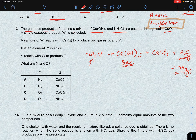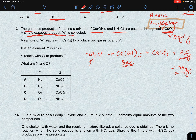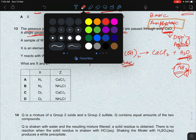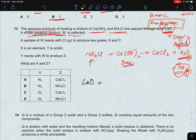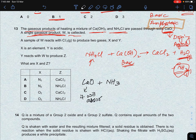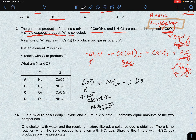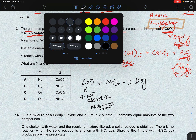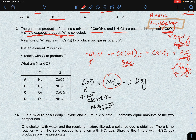This gaseous mixture is passed through solid calcium oxide. Calcium oxide acts as a drying agent — it absorbs moisture. So when the ammonia and water vapour mixture passes through calcium oxide, the water is absorbed and we collect dry ammonia gas. The single gaseous product W collected is NH3.